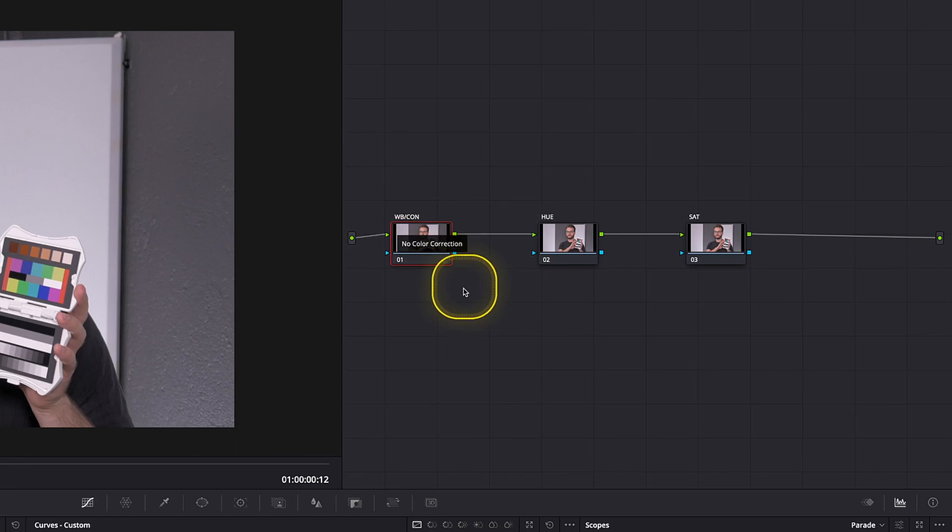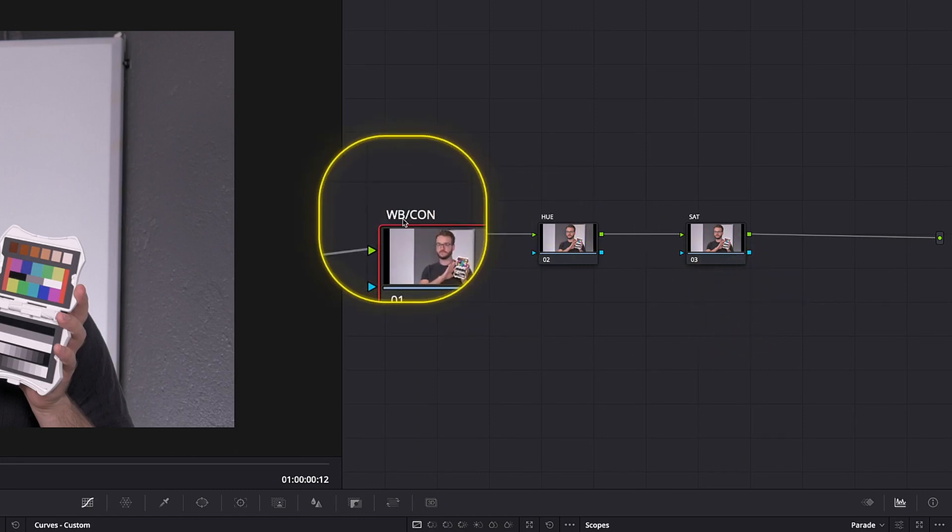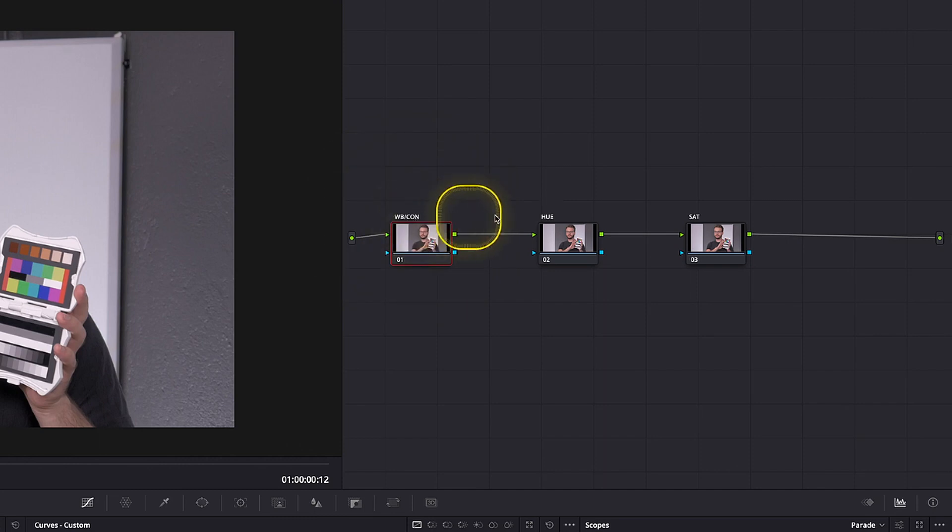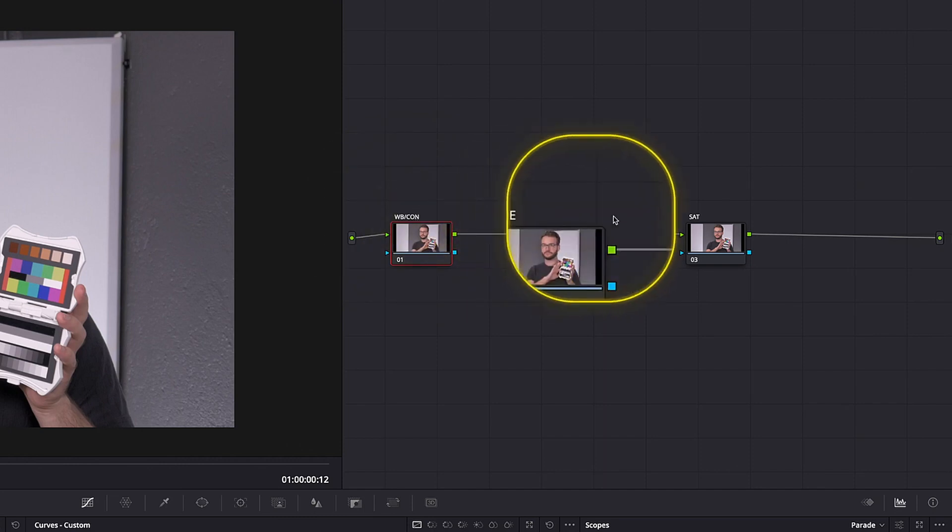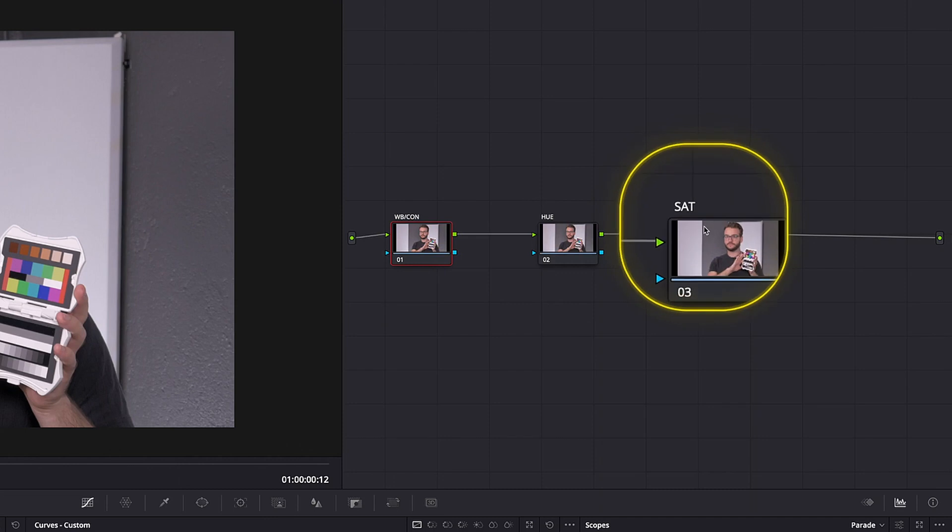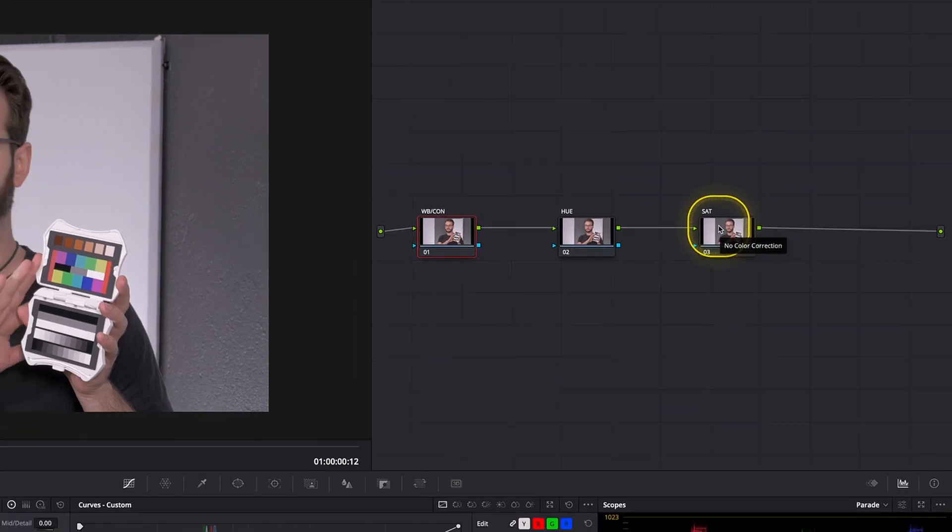Looking over here in our node tree, we have three nodes in here. First up, we're going to address the white balance and the contrast of the image. Afterwards, we're going to take a look at the hue and last but not least, we're going to take a look at the saturation of each different color.